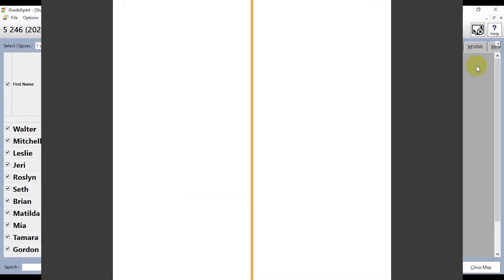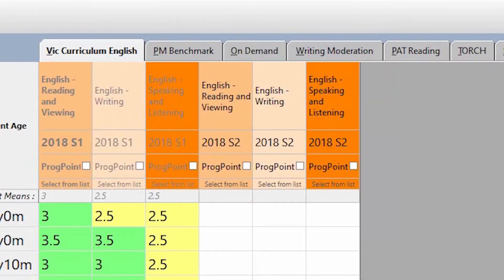This is a bit of a Victorian-centric one, but the curriculum is close to the Australian curriculum. You can see that we've got the first three English strands — reading and viewing, writing, and speaking and listening — in this example for 2018 semester one. That's been set to view only, so teachers can't make any changes to the data they've entered last semester because we turn off that feature in this particular map.